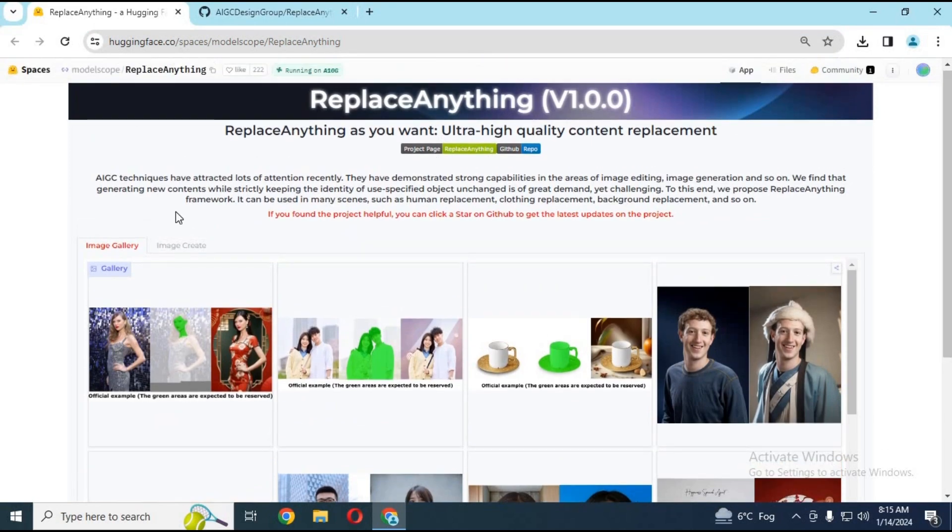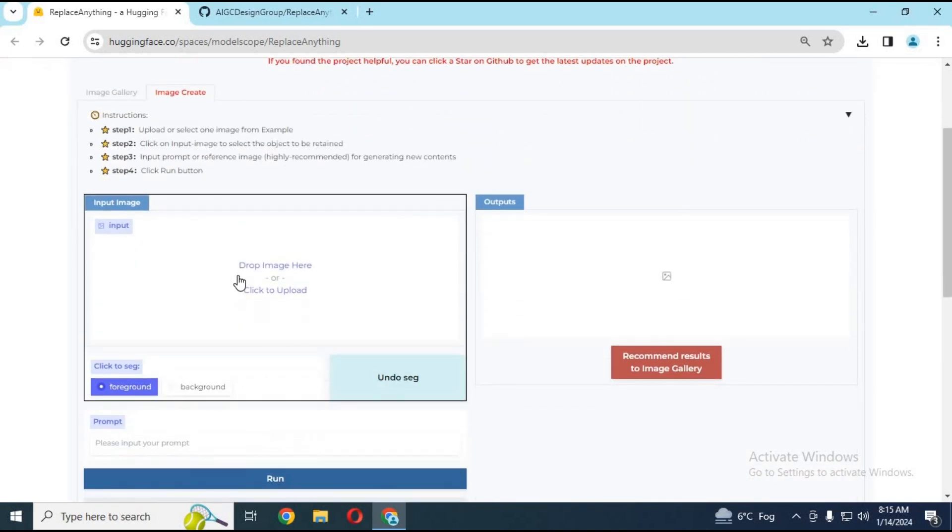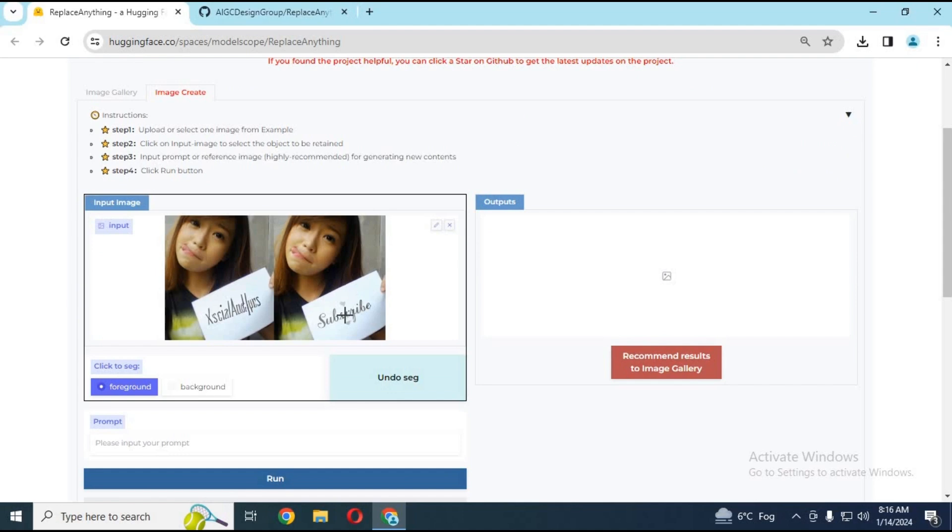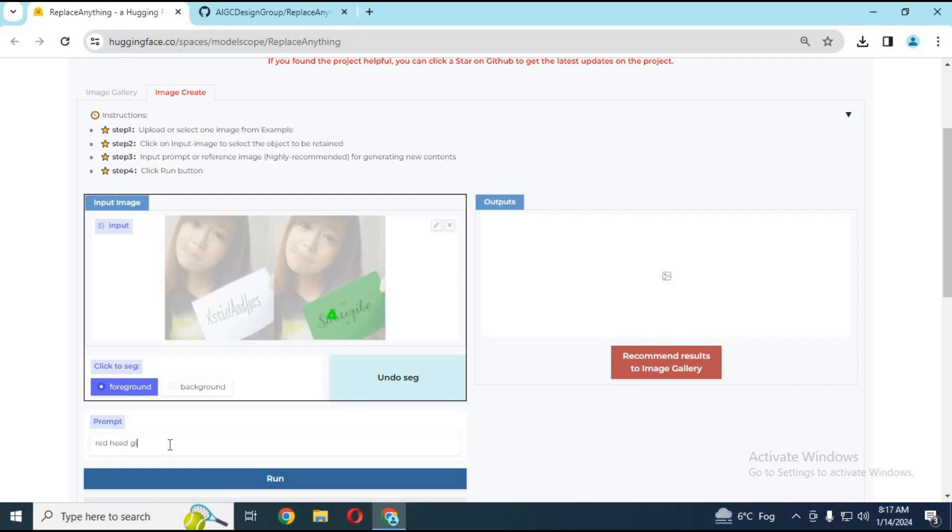Click on image create option. Upload the image you want. Choose anything you want to transfer in the generated picture. Type a prompt and click run. This will not only transfer that selected object but also the pose.